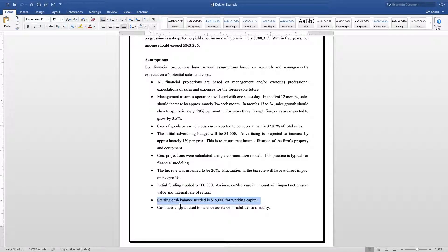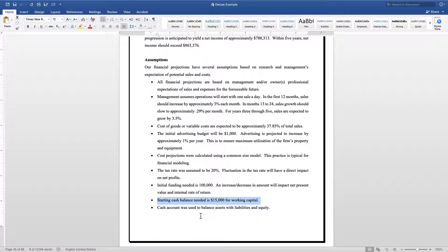Then finally end up with your cash balance: how much money do you need for working capital? One of the biggest problems that startups have is they don't set enough aside for working capital.